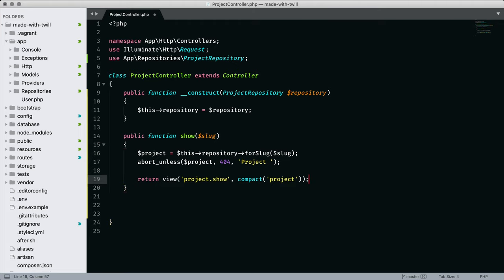Fairly standard Laravel methodology. The other route for this controller is for the project index page. We need a way of getting all published projects ordered by title. I could write an Eloquent query inside this method, but we might want it for other views and pages. So let's create access to the data inside the repository.